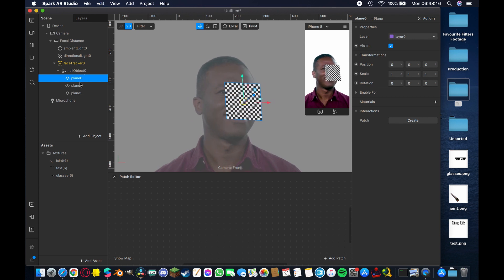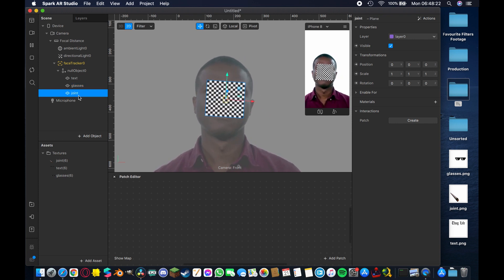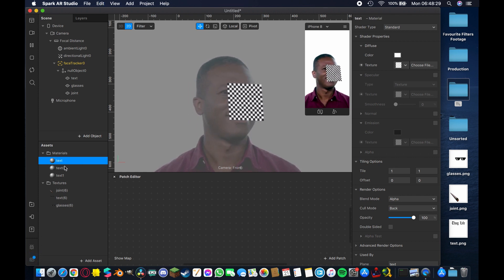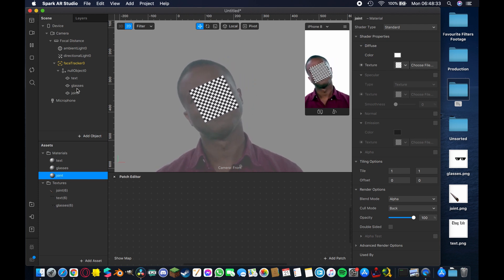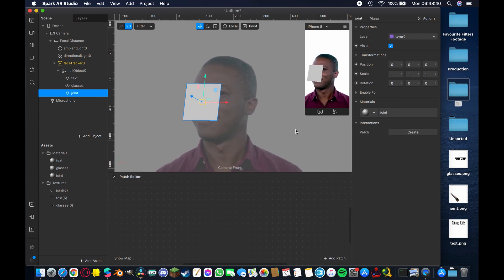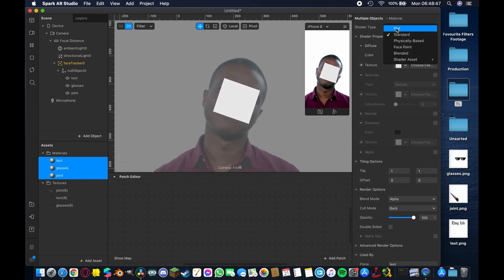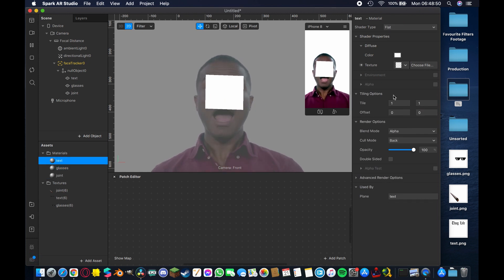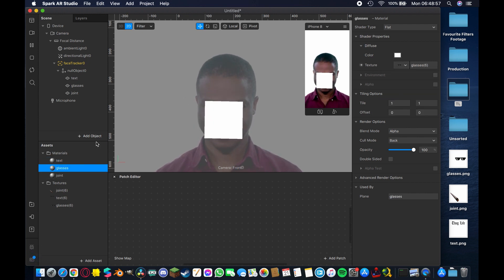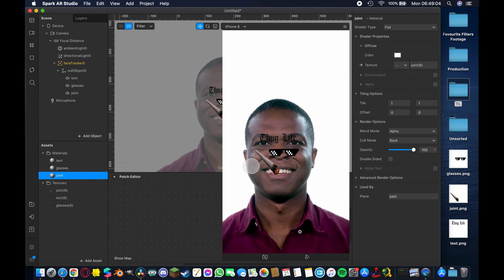Duplicate the plane twice — right-click and select Duplicate, or use Command+D — and rename each one after its texture: text, glasses, and joint. Then add materials for each, duplicating them the same way: text, glasses, and joint. Make sure each material is assigned to the correct plane. Control-select all three materials and change the shader type from Standard to Flat, then assign each texture from the drop-down: text, glasses, and joint. Because they're PNGs they have transparent backgrounds, so it's already coming together.